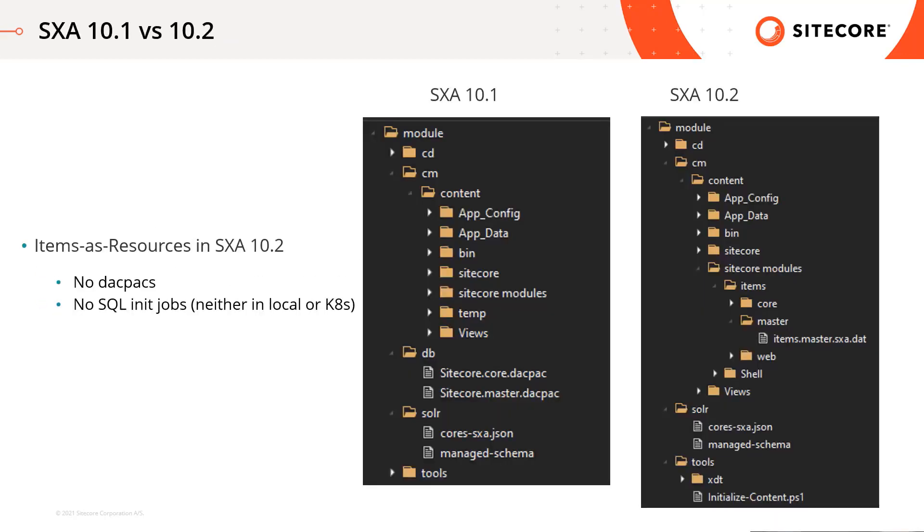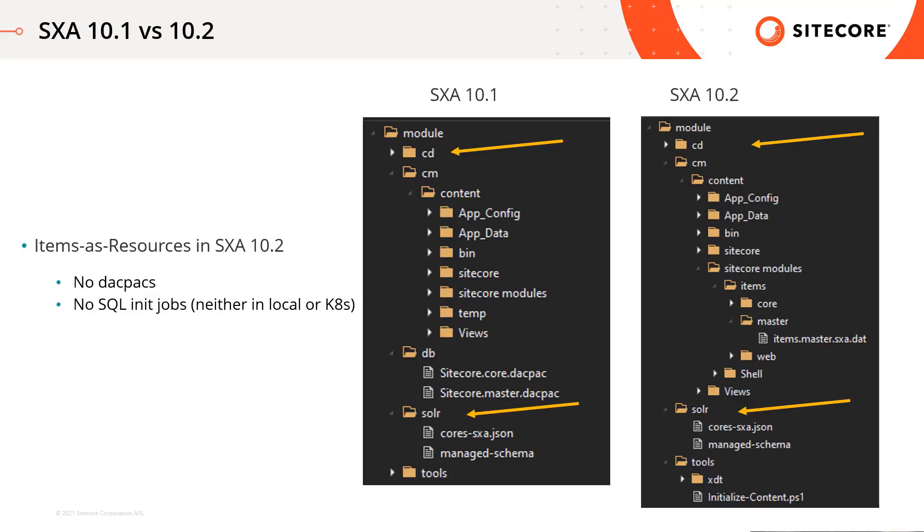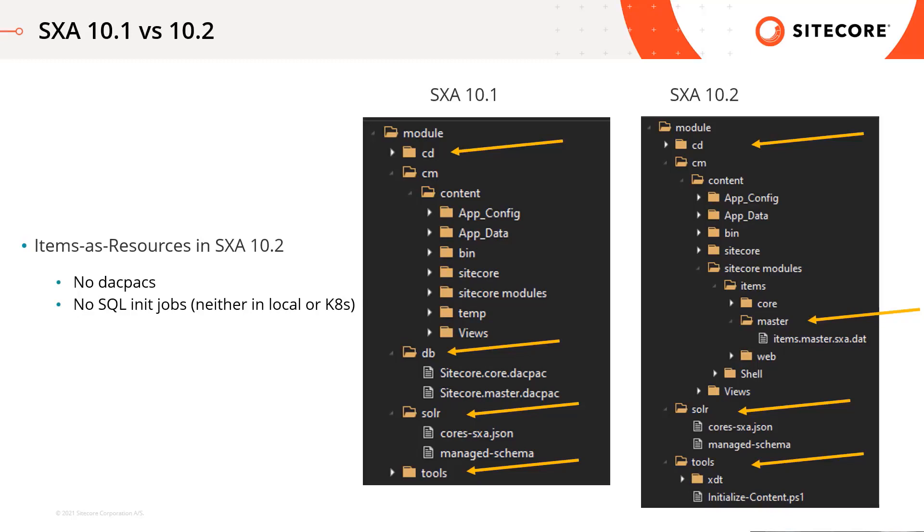I picked the SXA image because many things are located in this asset image, and moreover I can show differences between different versions. There are module files such as binaries, views and so on separated by roles. There are Solr folders with the SXA Solr cores. There are db folder with dacpacs which has the Sitecore item changes, but in version 10.2 the resource files located in the cm folder, they belong to the cm container, no db folder anymore. And finally there are some tools folder with some PowerShell scripts used for initializations.